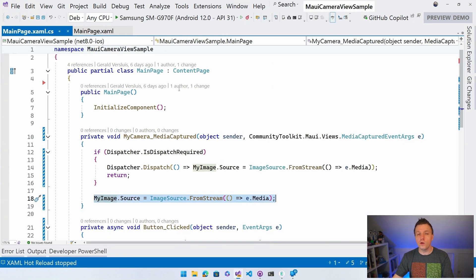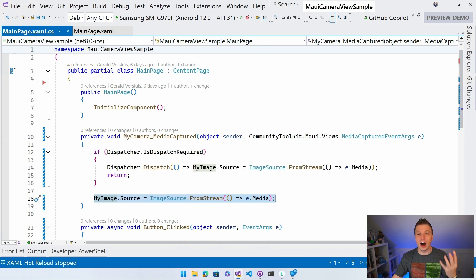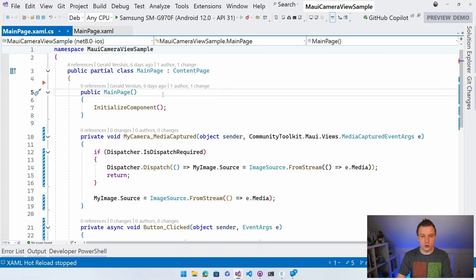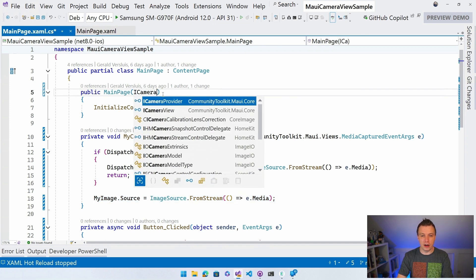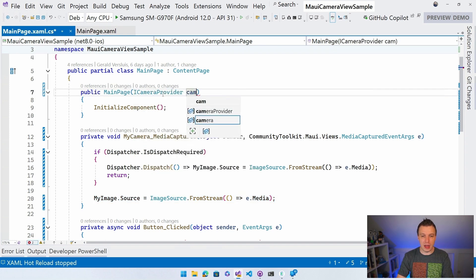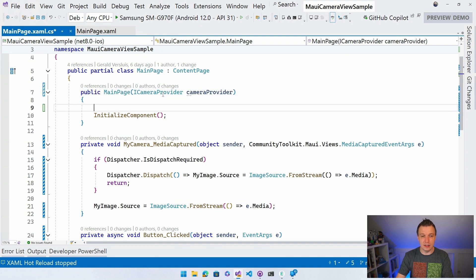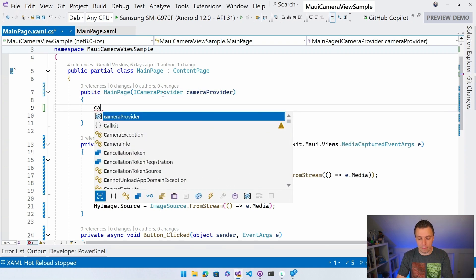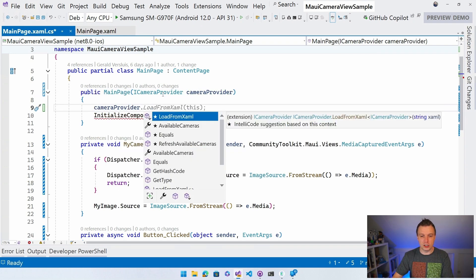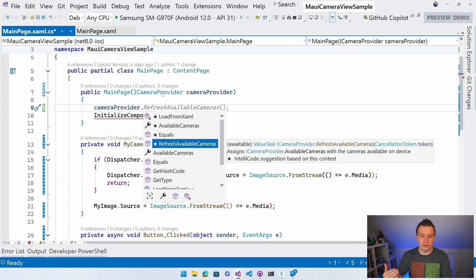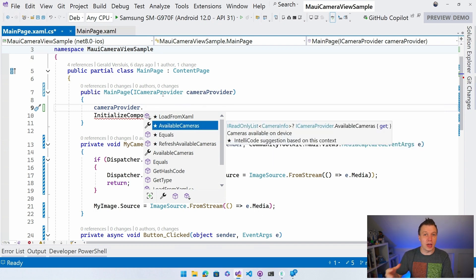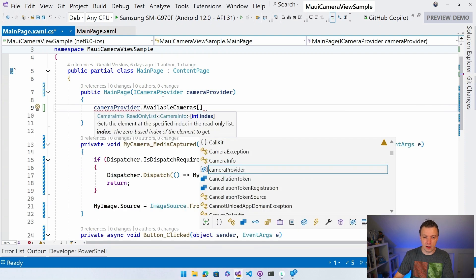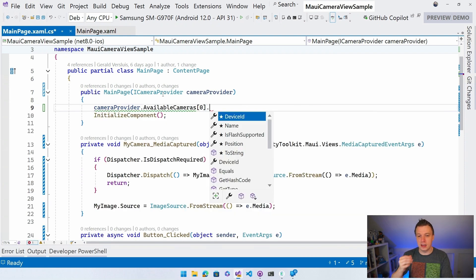So if you want to change the selected camera, there is the iCameraProvider that's automatically registered in the dependency injection container. So you can do iCameraProvider and on that we can get the available cameras. So you can do refresh available cameras. You need to do that first. It will refresh the list of cameras that's in here. And then you can query this available cameras collection right here.